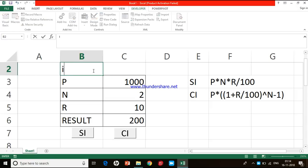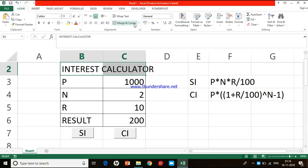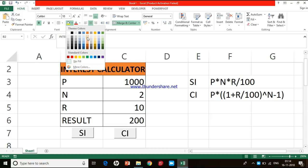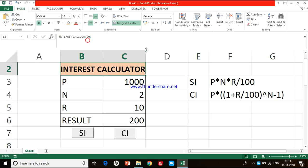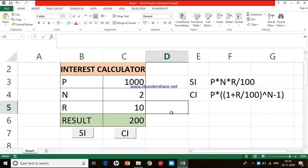I am going to name it as Interest Calculator. I merge the relevant cells, reduce the size, and give colors to the header and result cell. So here we have the Interest Calculator designed.